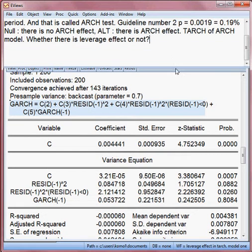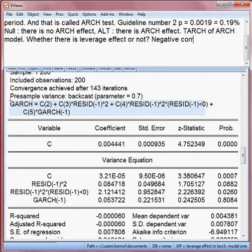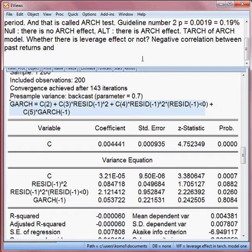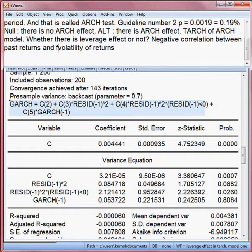The question is: what do you mean by leverage effect? Leverage effect mainly means the negative correlation between past returns and the future volatility of the return.